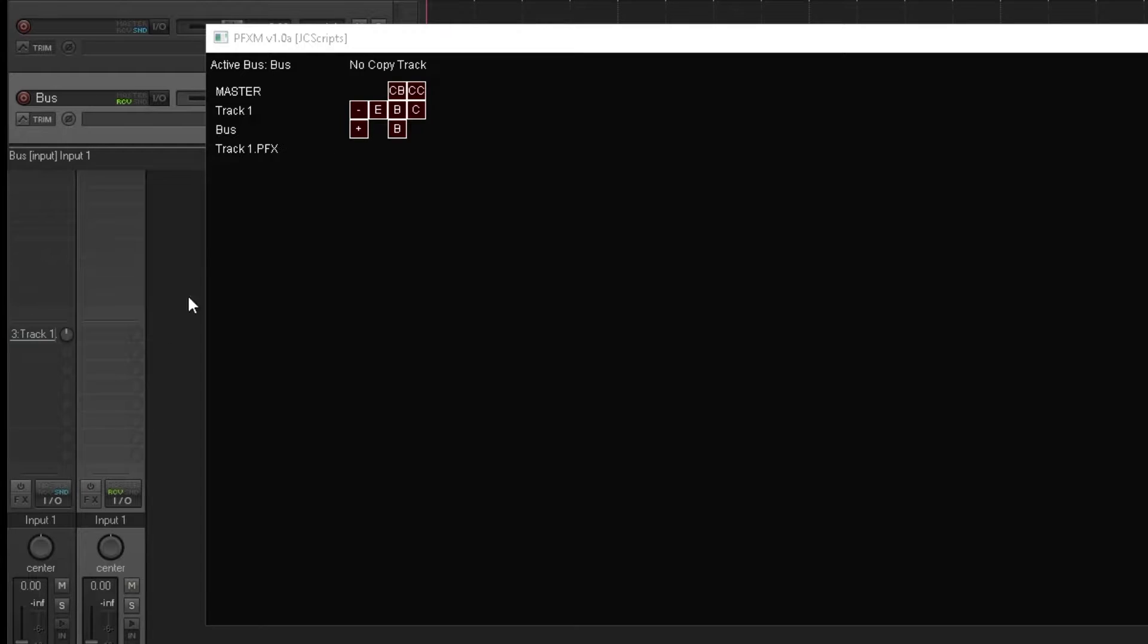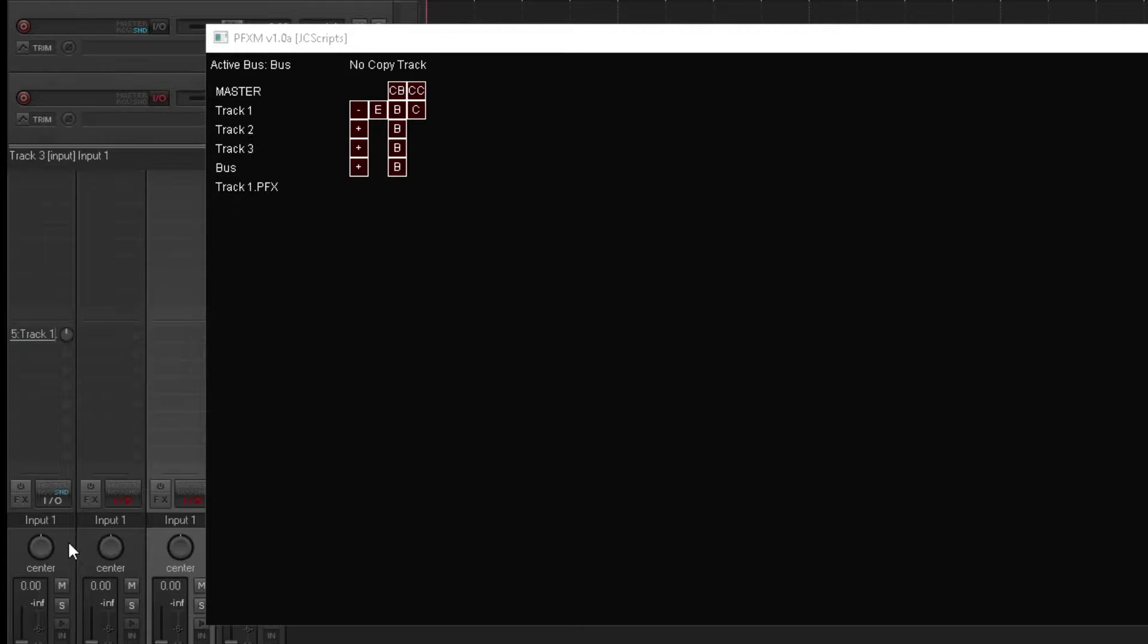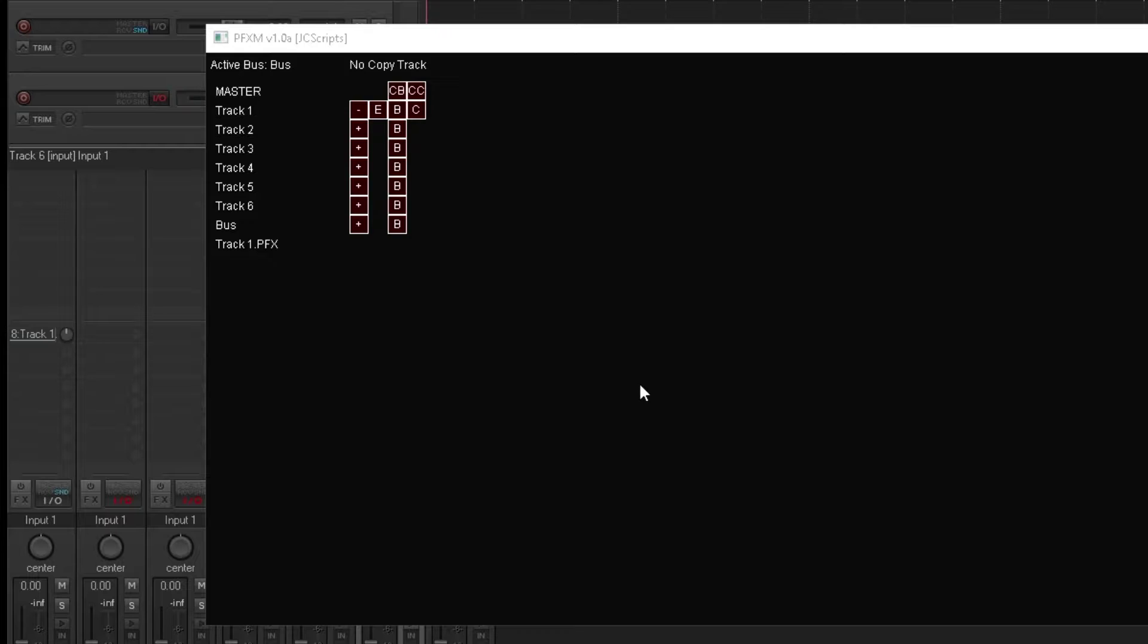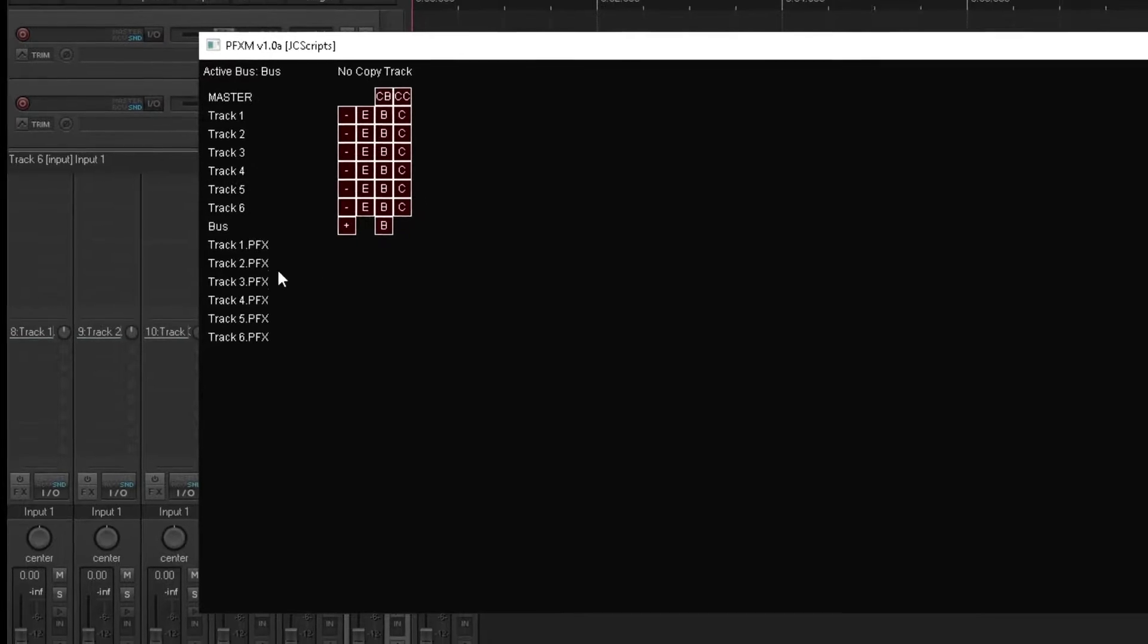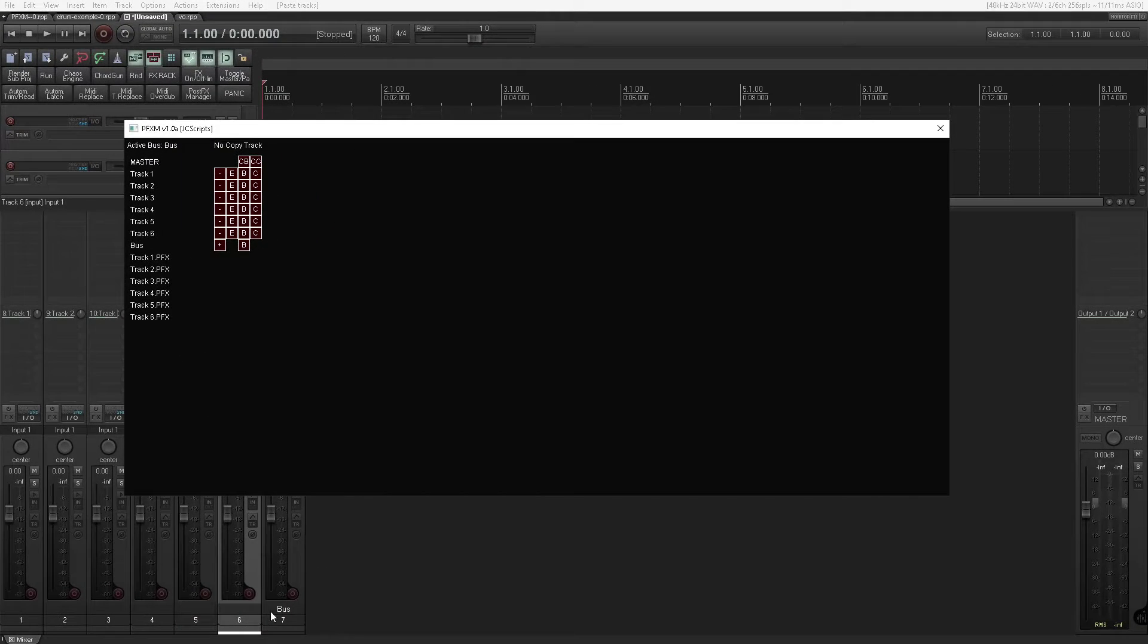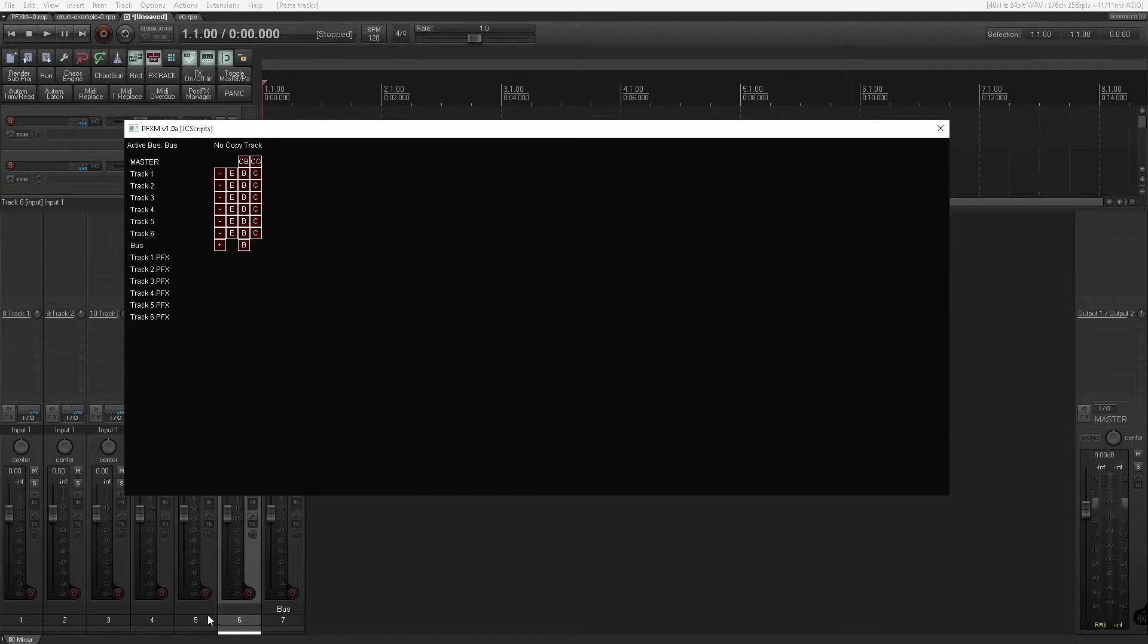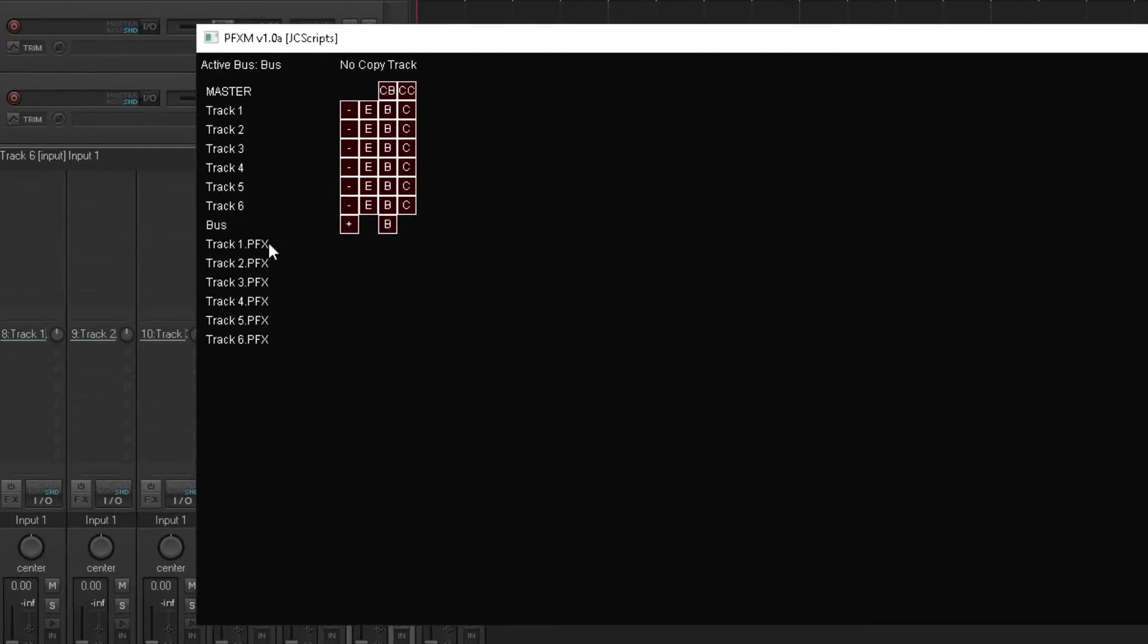Now say that we had more tracks, we could send them all to the bus. And then say this was a drum hit, they would all be going through the bus and we could affect them all together. But before it reaches the bus, we could be putting some console emulation across these tracks so that the faders act accordingly and allow us to push more signal through to soft clip the signals.